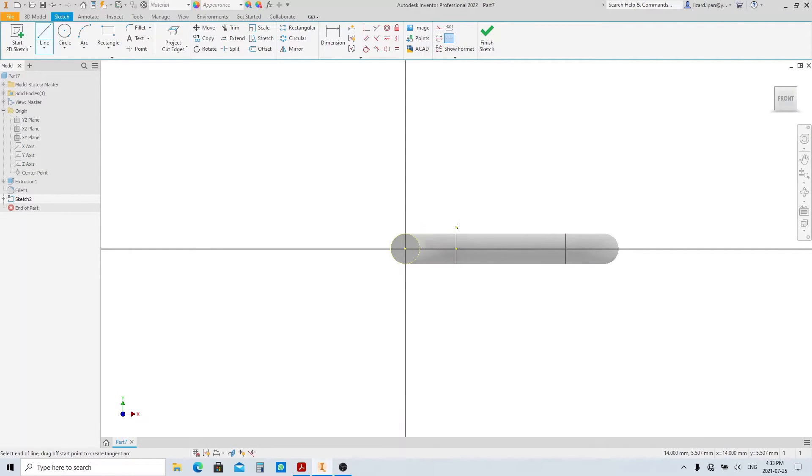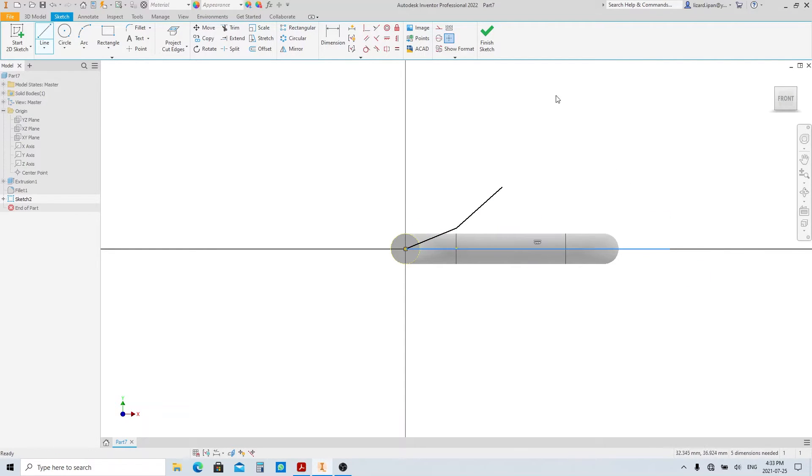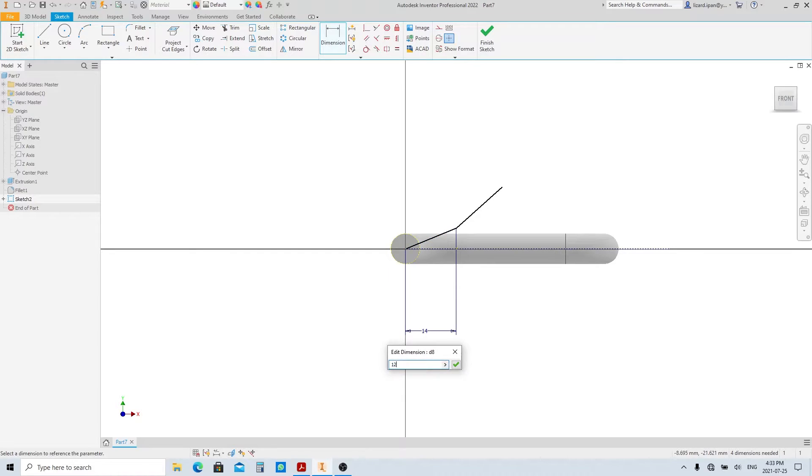Create two stepping lines like this. And a horizontal line here, then make a construction line. Give the sketch dimensions.